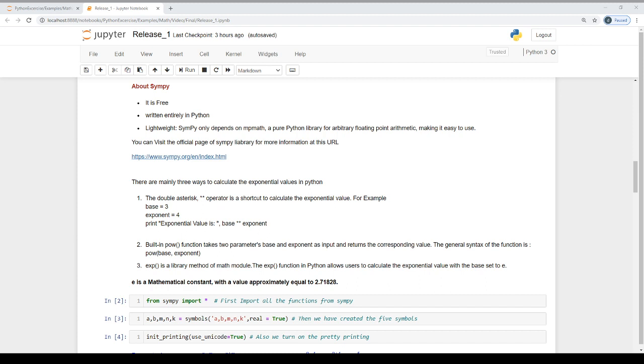In this video, we will discuss law of exponents and symbolic mathematics using the SymPy package. Let's start the discussion with the question: what is symbolic mathematics?